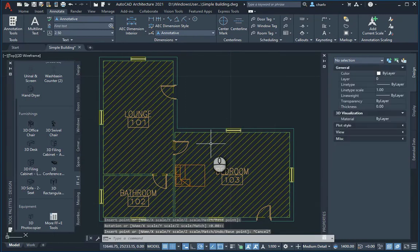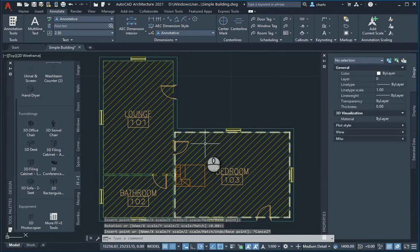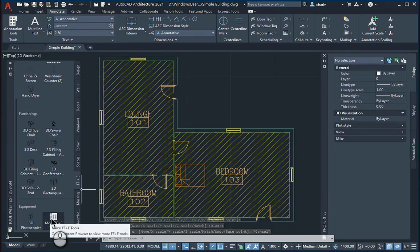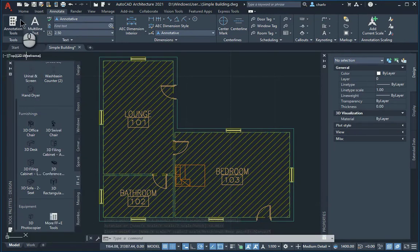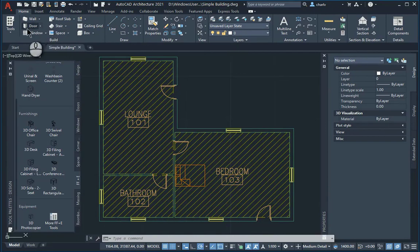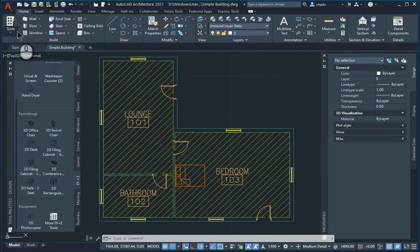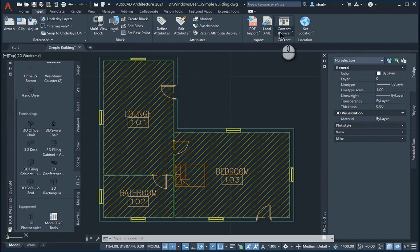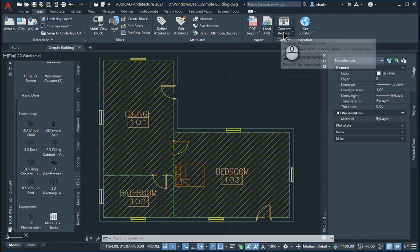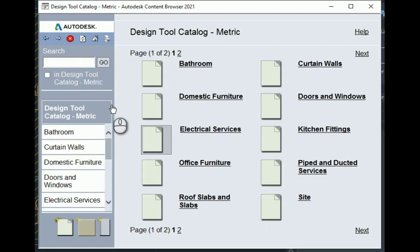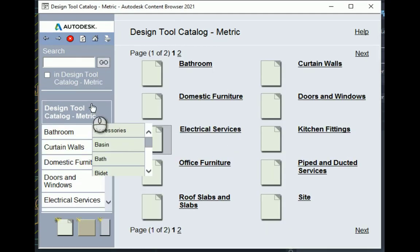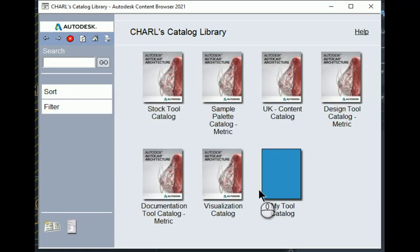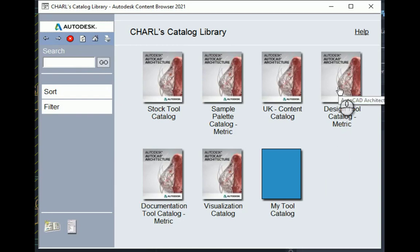Now, if you want to, you can go back there. But you can also go and open up the tool palette under the content browser under insert. There's the content browser. As you open the content browser, it will then just take you to the previous area. Obviously, if you go to the home, there's all the other content libraries.